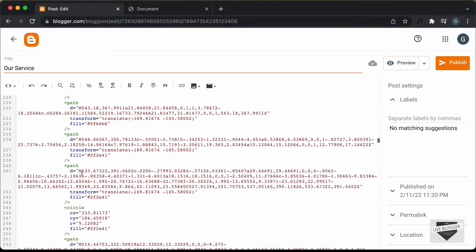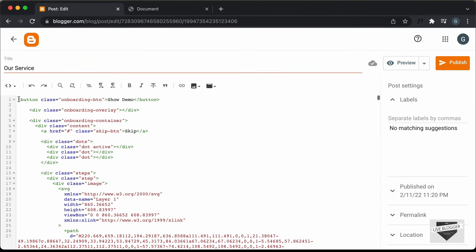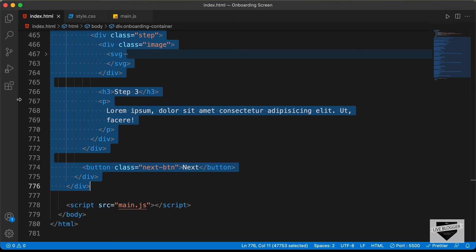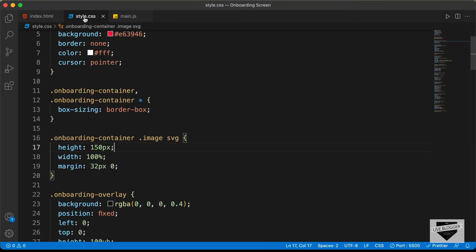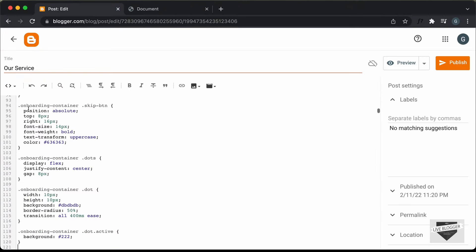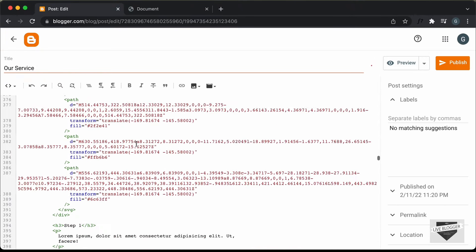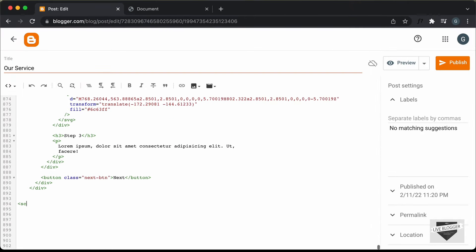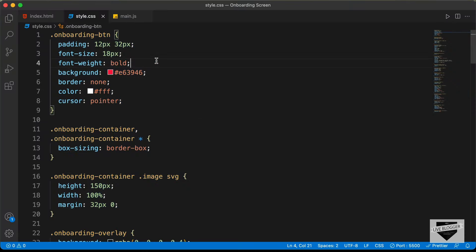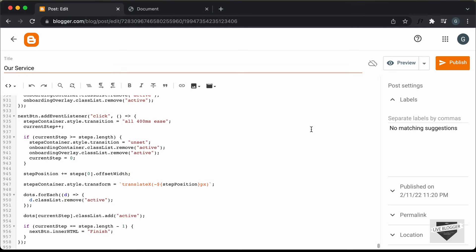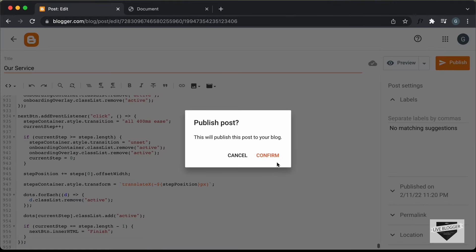Now add the CSS. I'll add it at the top by creating a style tag, then go to style.css, copy everything, and paste it inside the style tag. Then scroll down and add the JavaScript at the end — after the closing HTML, create a script tag, go to main.js, copy everything, paste it inside the script tag, and then click 'Publish' and confirm.